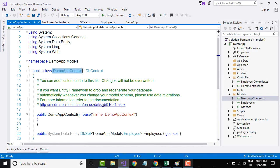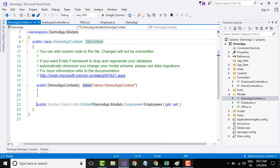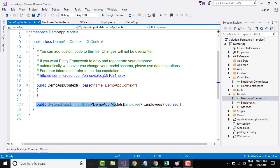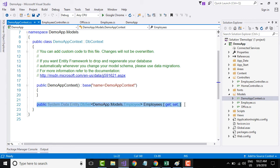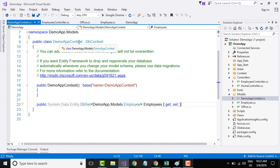The DemoAppContext class is inheriting from DbContext and it adds a DbSet for employees. This DbSet is used to communicate to your database. As and when you add new controllers, this line will get updated. Right now we have a controller only for employees, so only employees is listed in the DemoAppContext class.